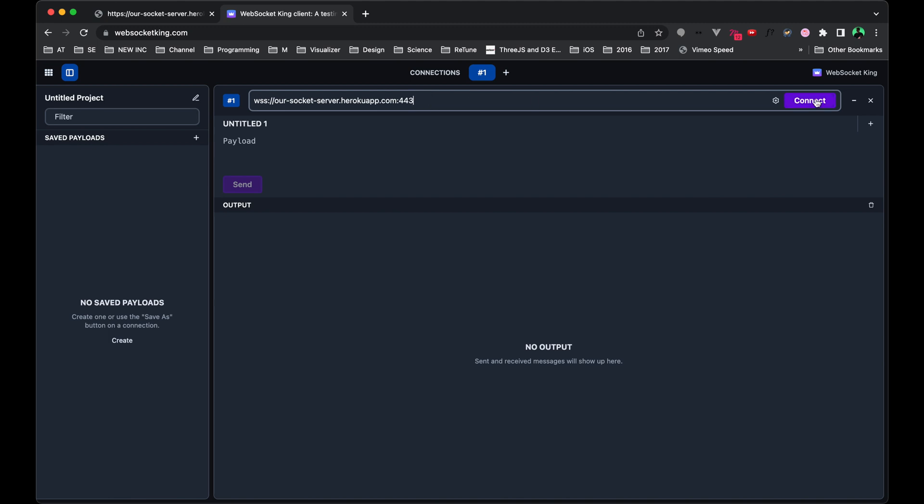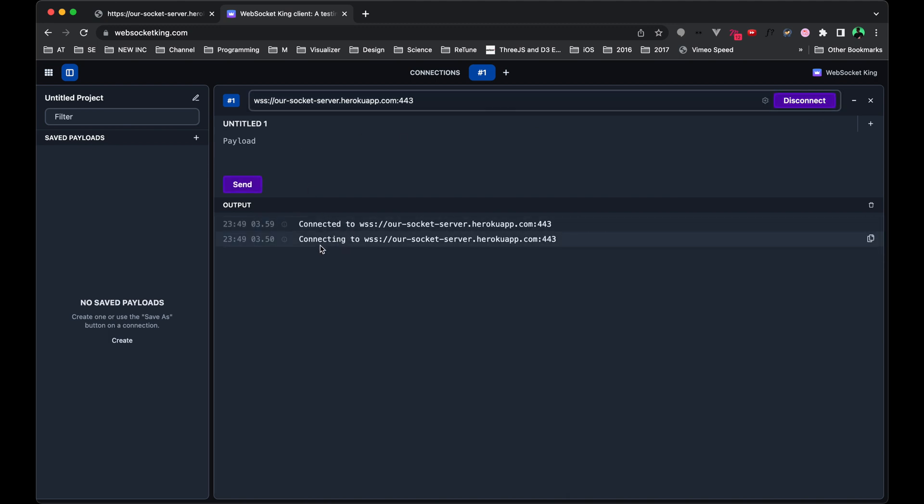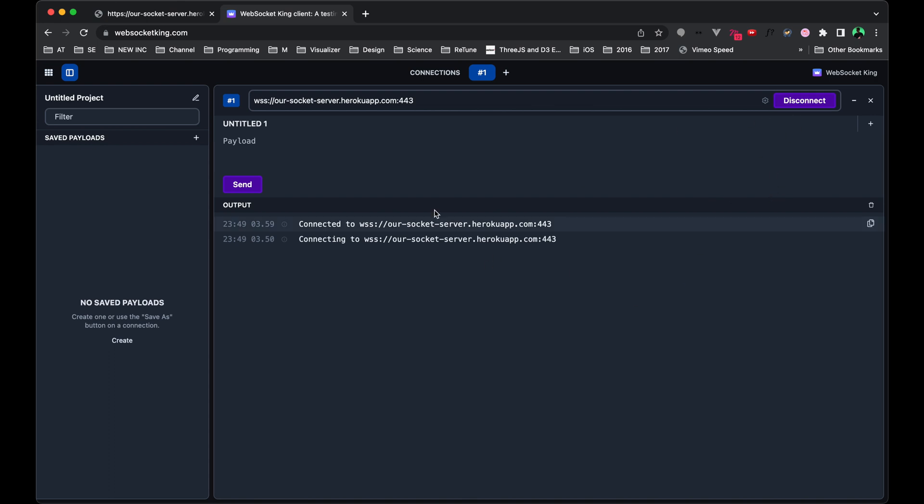When we hit connect, this is the handshake that takes place to open up the WebSocket connection. You might notice a message coming in occasionally that says ping. When we actually implement this communication in Touch Designer or in our website, we'll need to send a message back that says pong. I've programmed the server specifically to listen for that message and not to broadcast it out to everything else. We do that to keep this connection alive for a longer period of time.